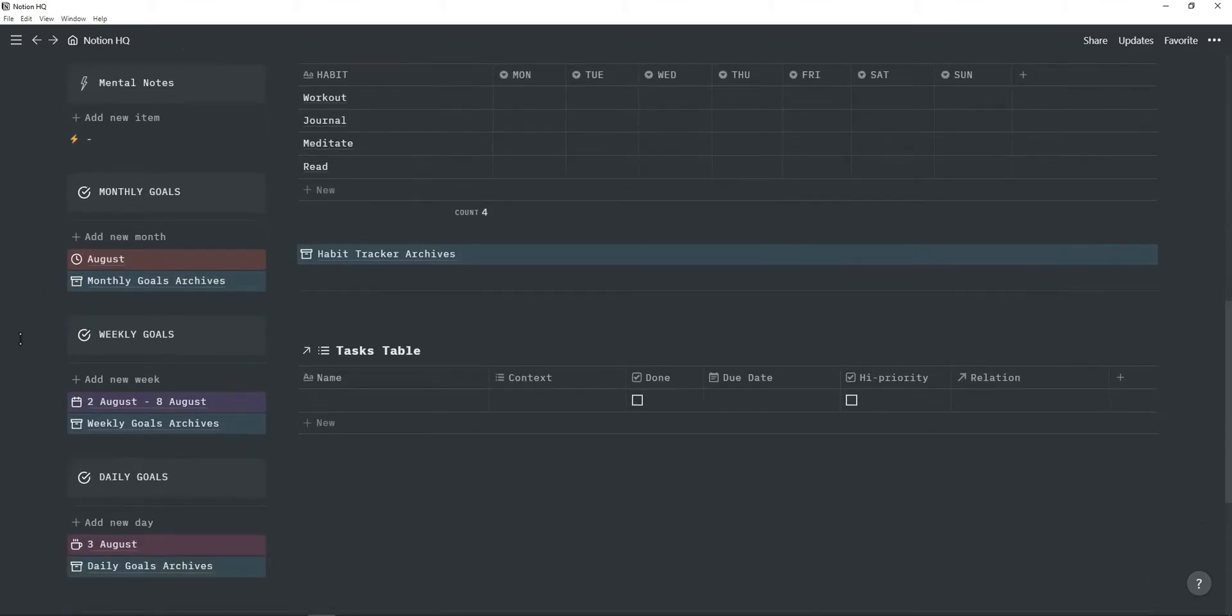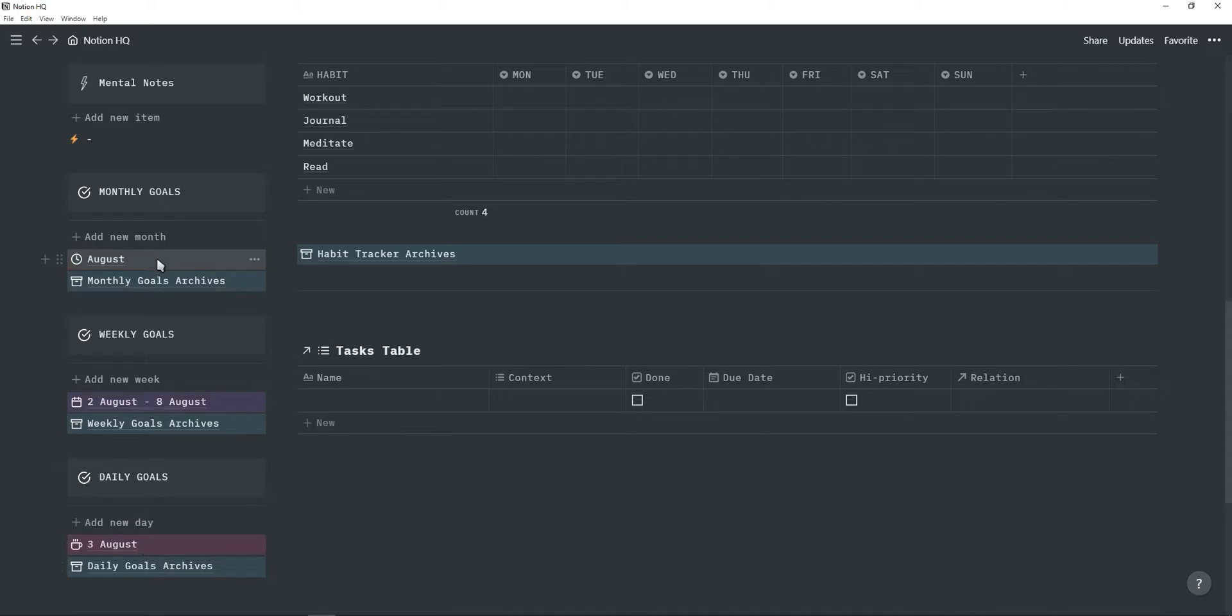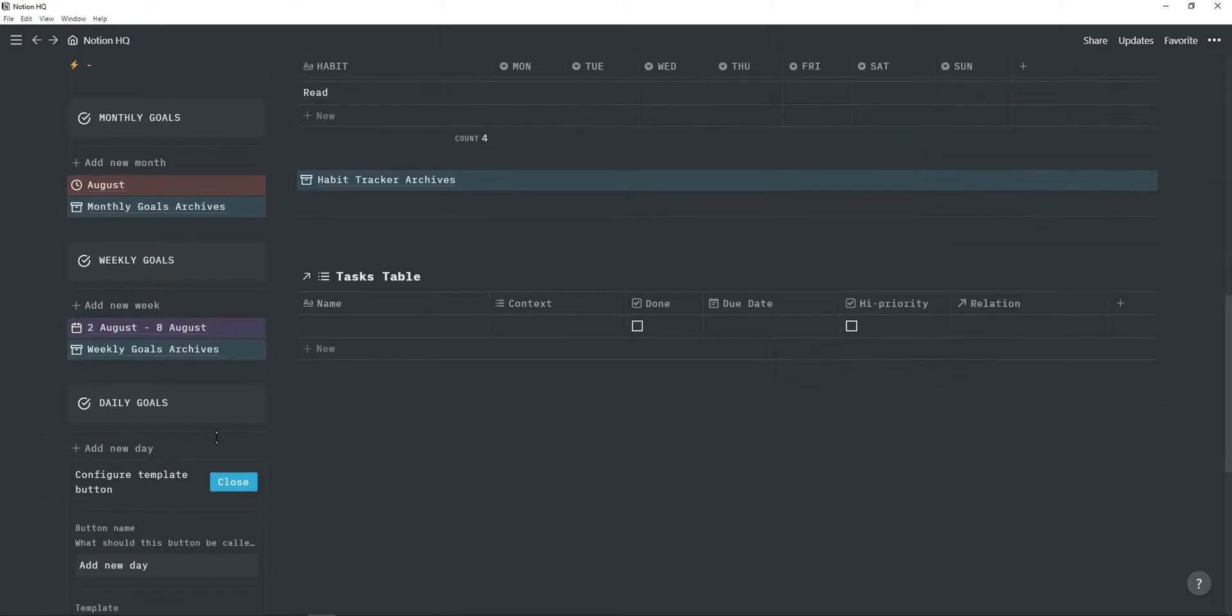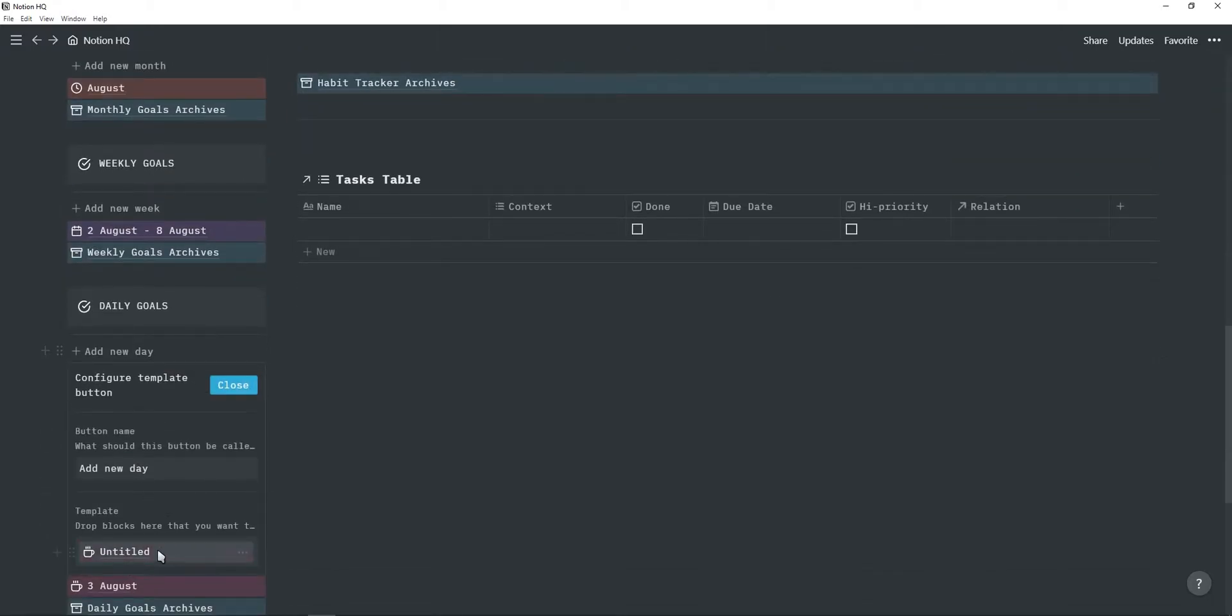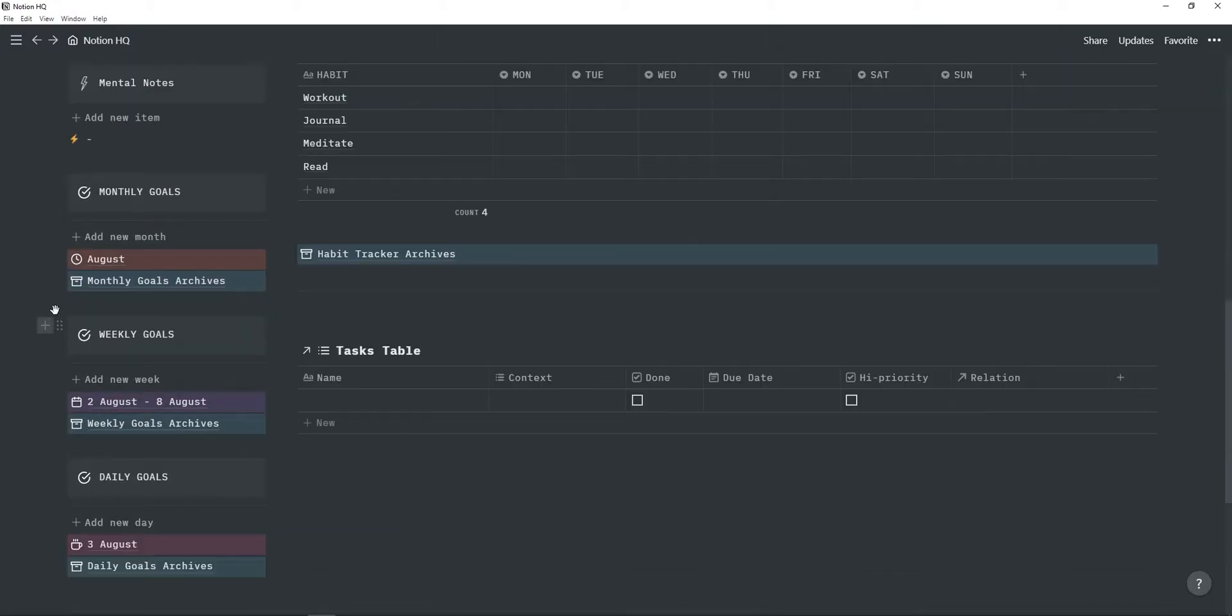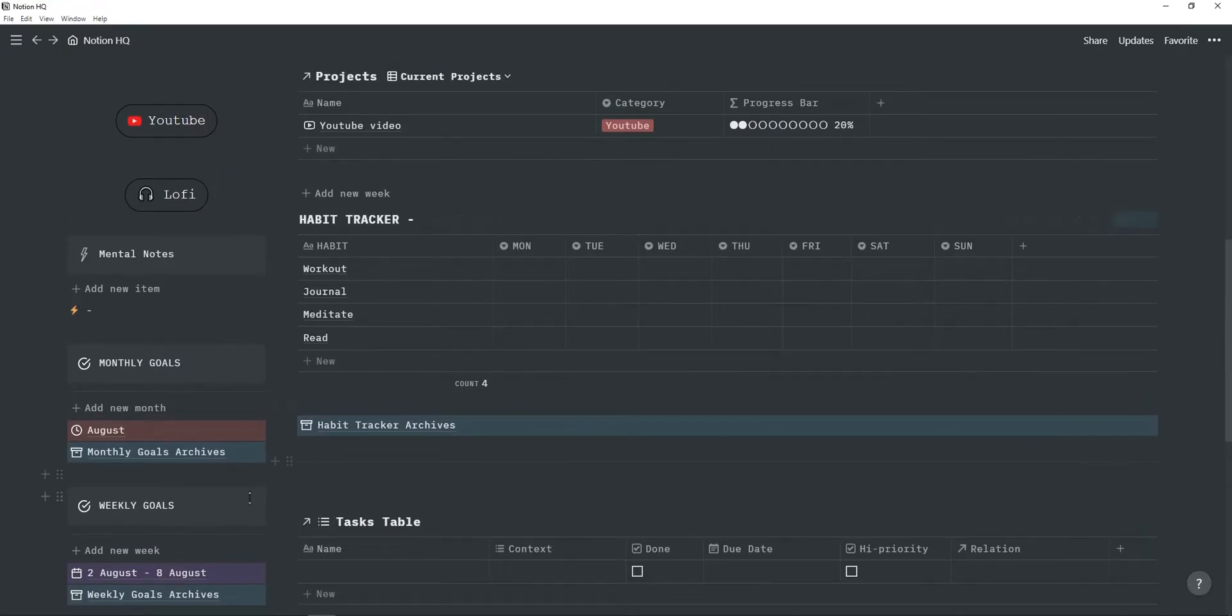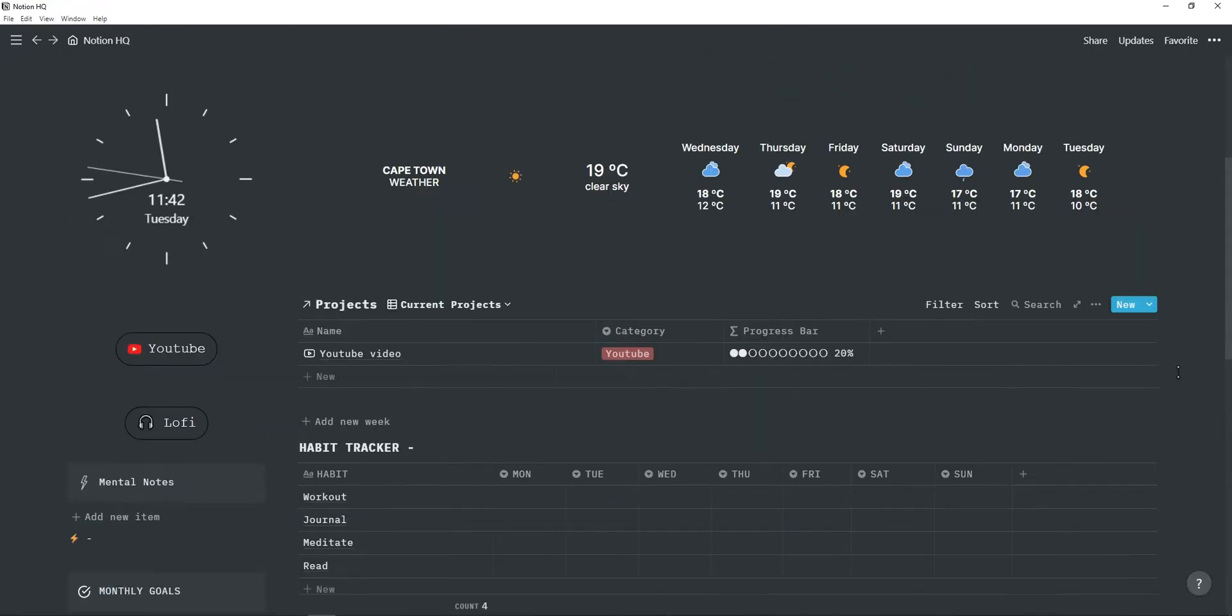Next is the monthly, weekly and daily goals. So this is self-explanatory. This is where you write down your goals for the month, week or day and once you're done with the month, week or day you can just drag it into archives and then click on this template button which will create a new page. There's a full template tutorial about these three goal trackers which you can find on my channel so I'm not gonna go into each of them and explain how they work.